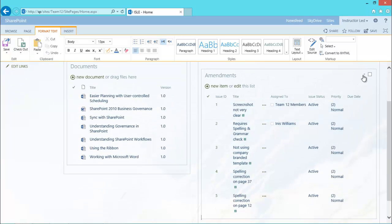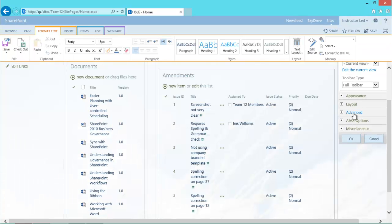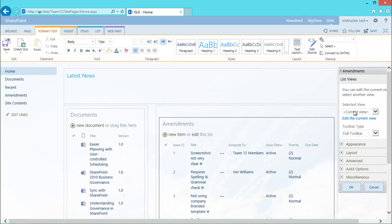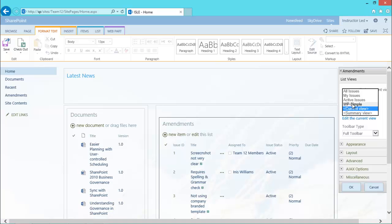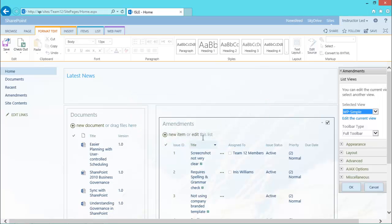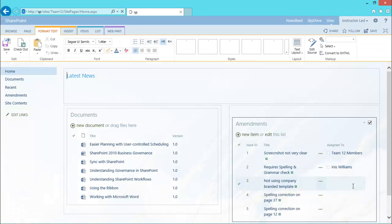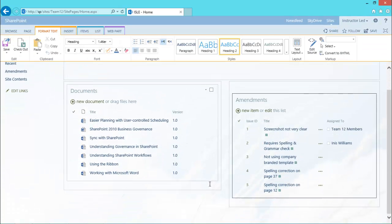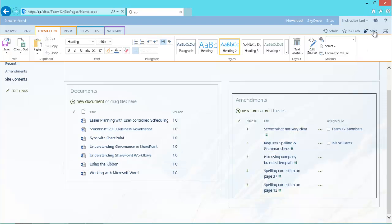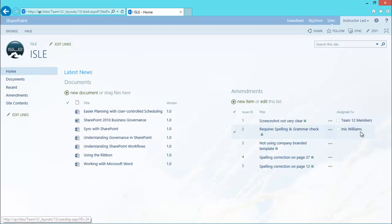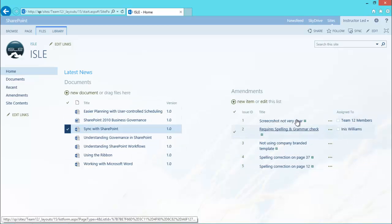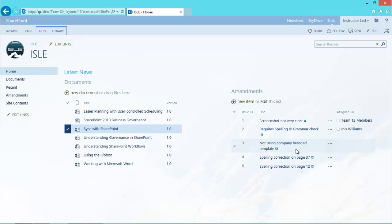All I want to do again is just edit the web part. I'm changing the selected view to my simple view and just accept that warning. Click OK. And I've now got two views sitting on the page. But at the moment, if I save my page, those do not tie in together. I can't select a document and then have my amendments filter and show me the amendments relating to that document. So what I do is I edit the page.